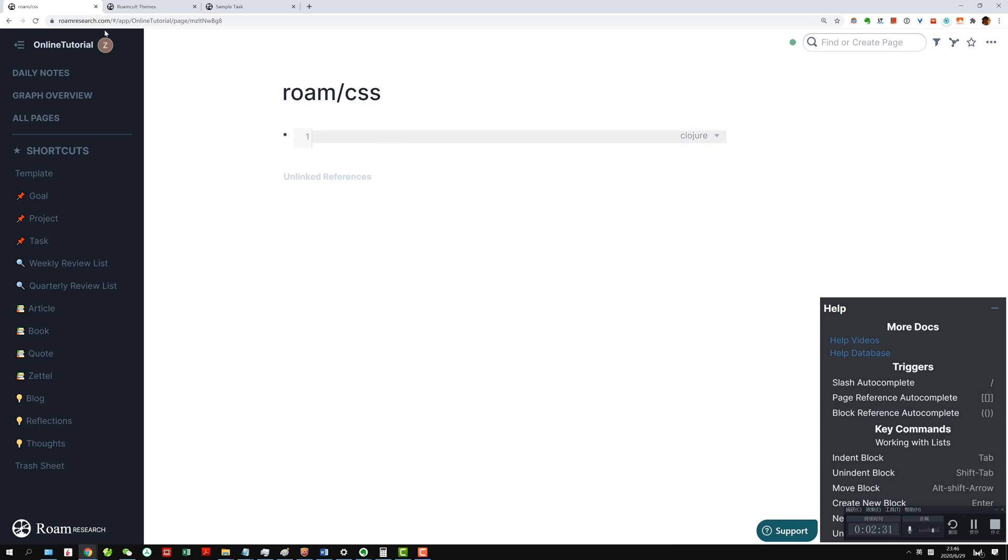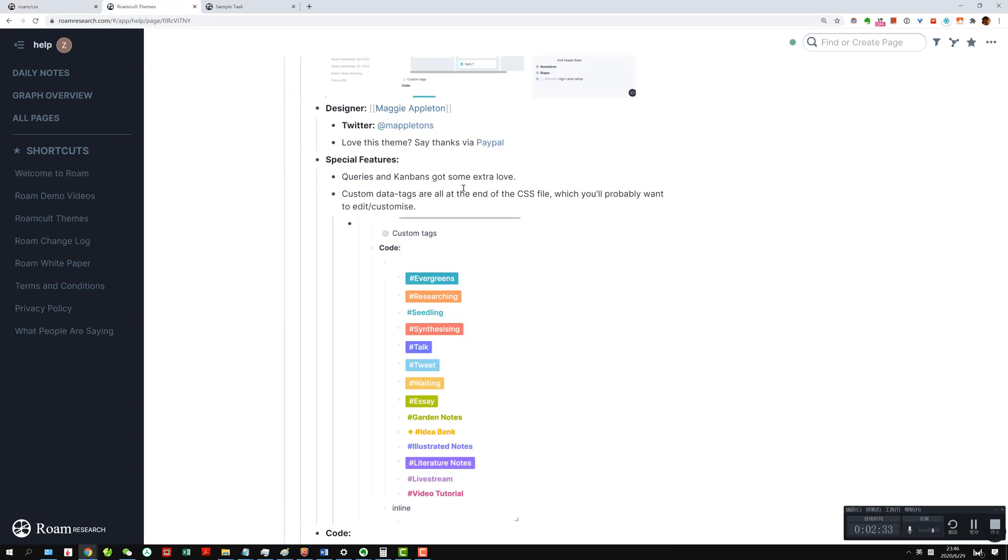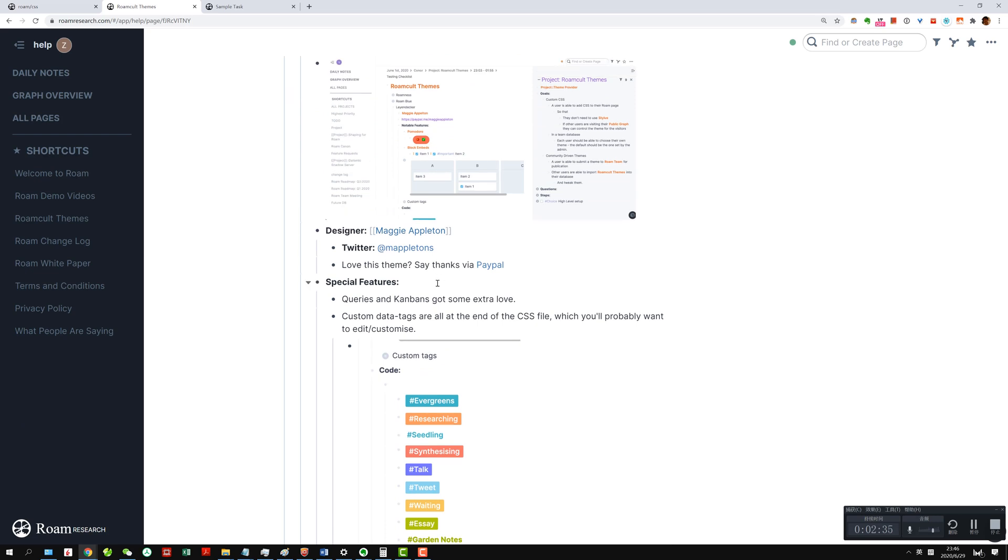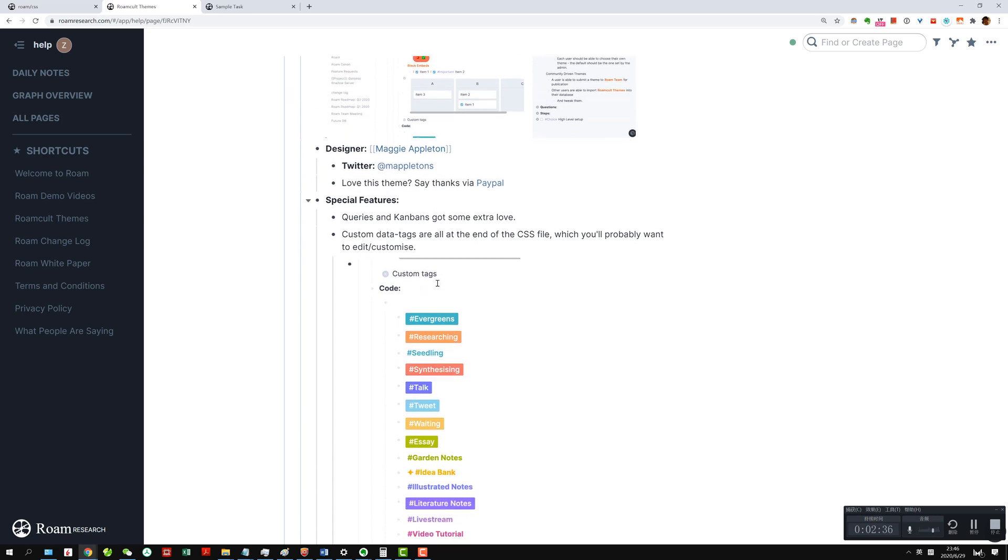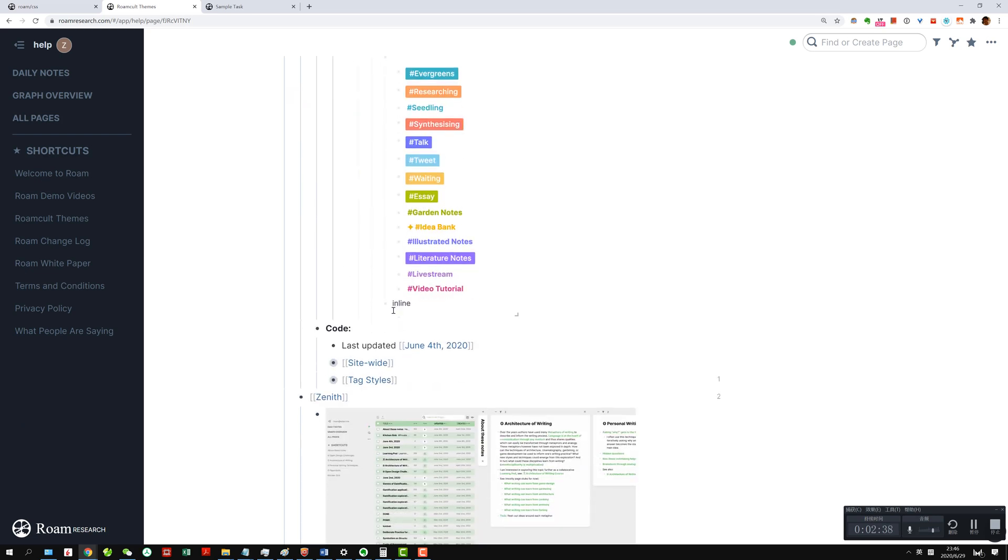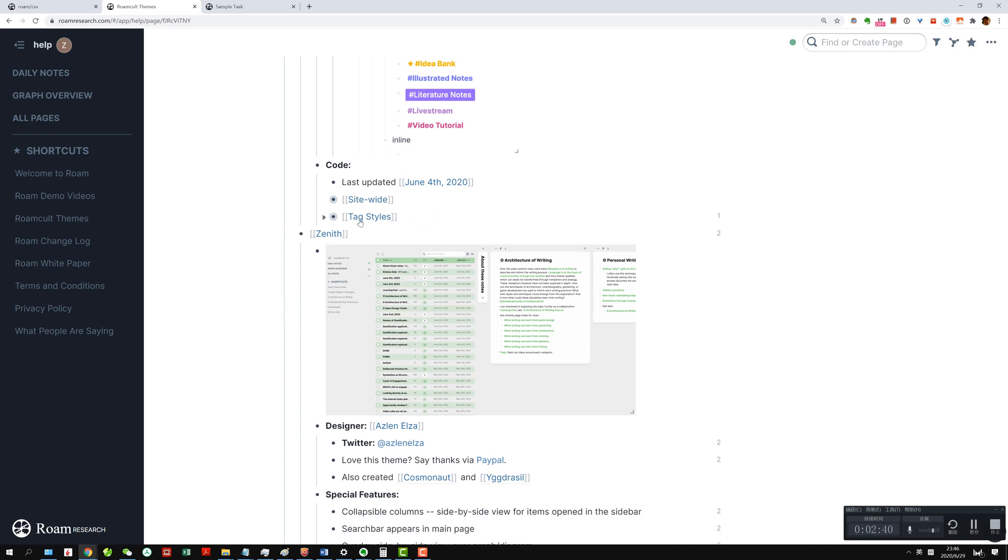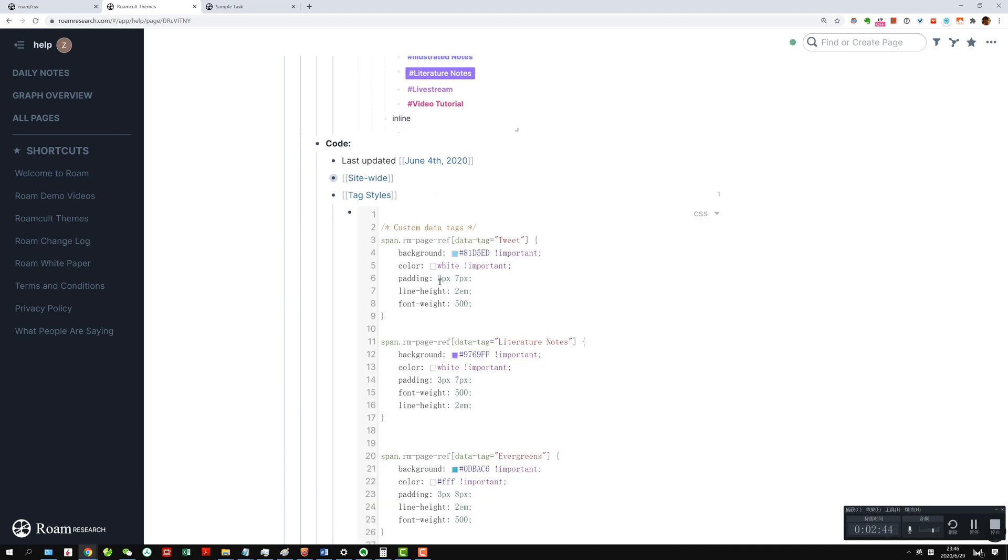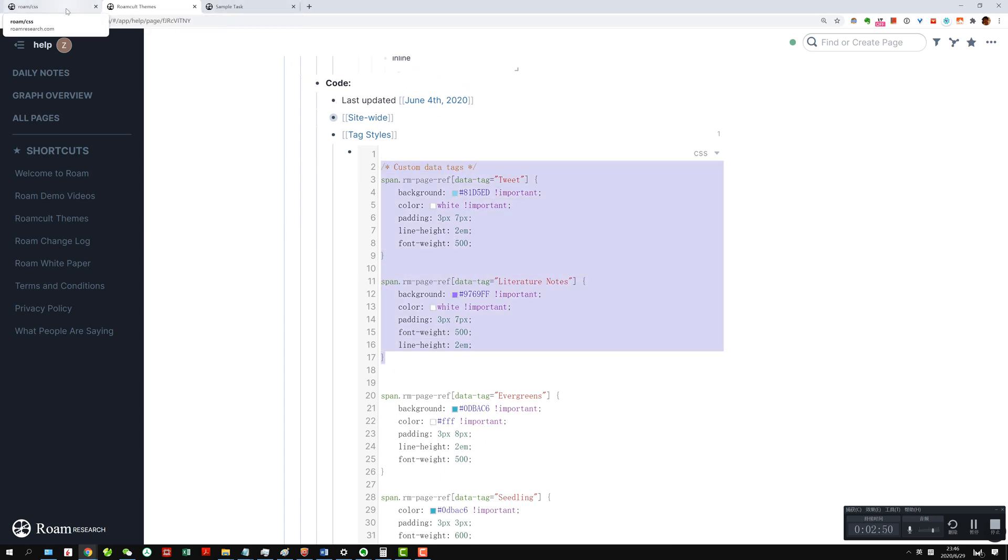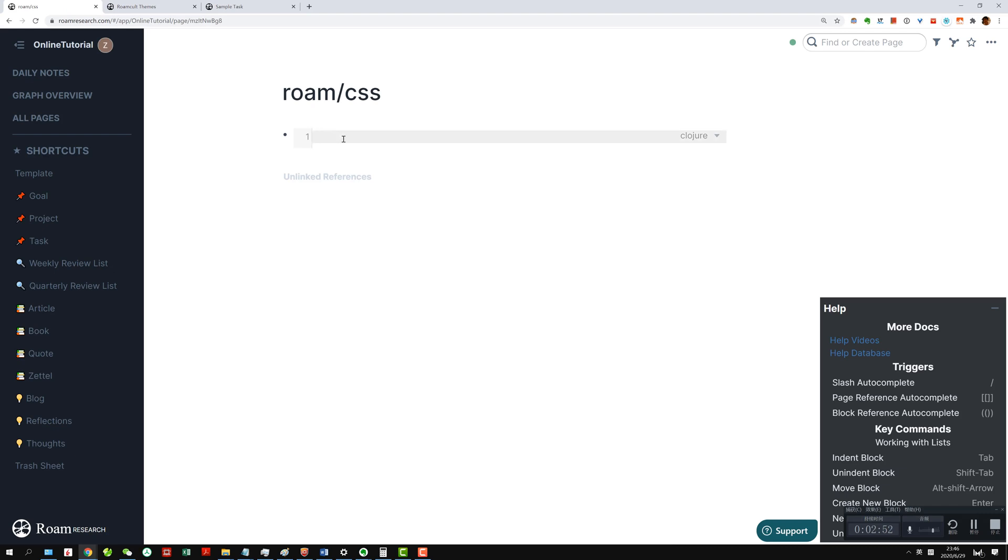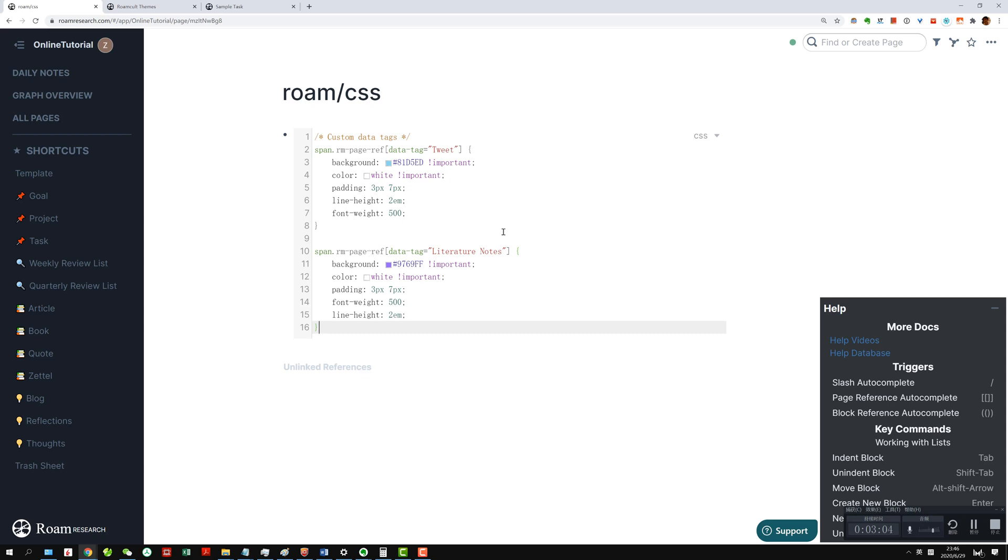And what you do is you copy the code here. If you scroll down, you can see there's something called code tag style, and all you need to do is copy like two of them, or you can modify them in the future. Here you paste it over, and then you need to change this from closure to CSS. Then you can see that she has some color tagging for the keywords tweet and literature notes.